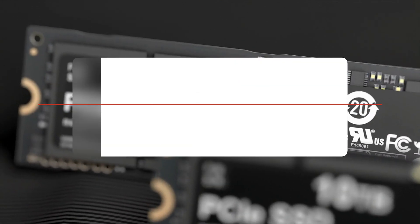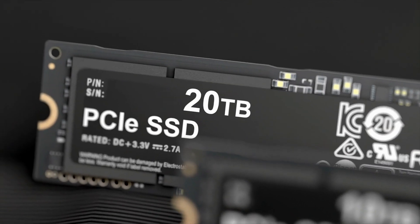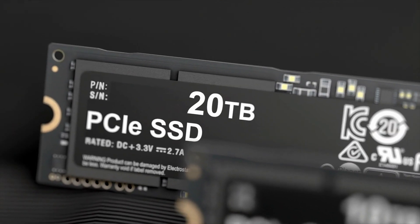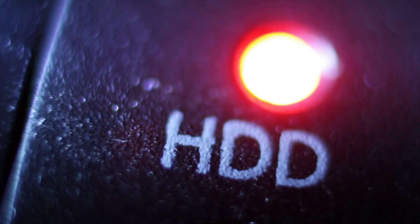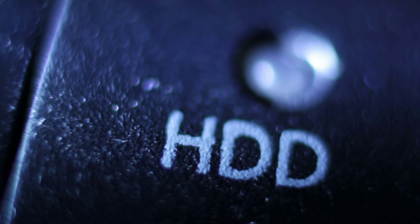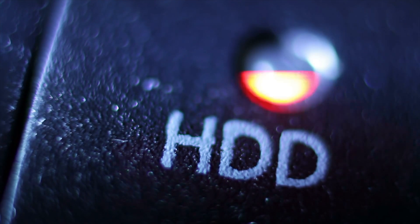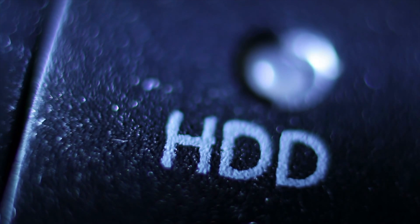Are solid-state drives a good option for long-term storage? Long-term? No.